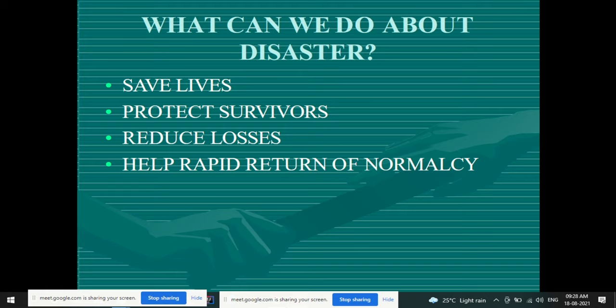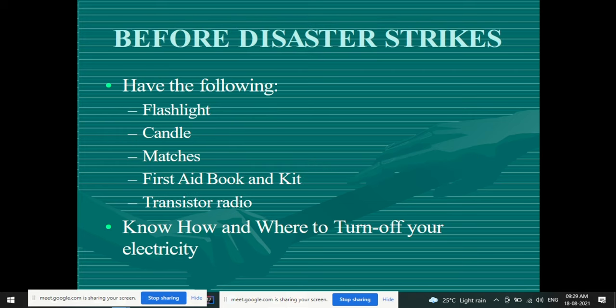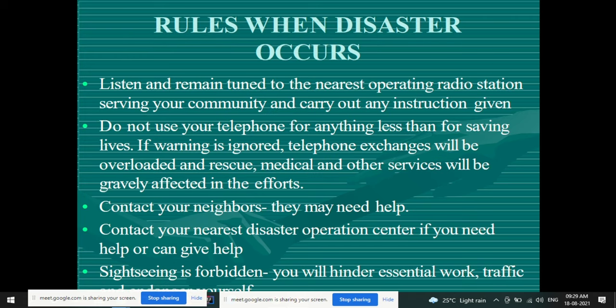What can we do about disaster? Save lives, protect survivors, reduce losses, and help rapid return to normalcy. What we can do before a disaster strikes: have the following ready — flashlight, candle, matches, first aid book and kit, and a transistor radio. Know how and where to turn off your electricity.